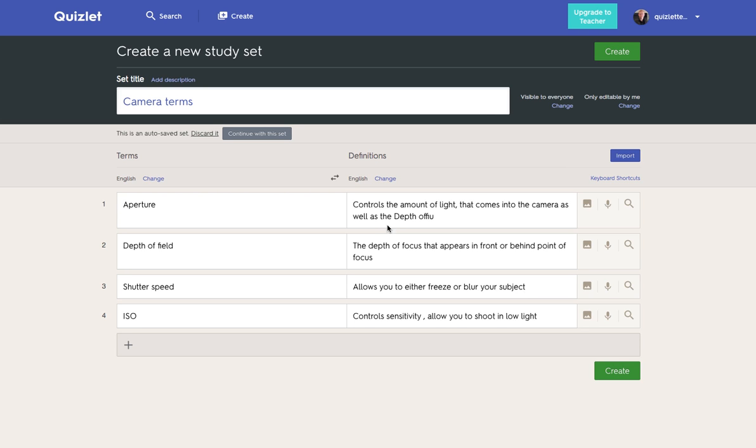So having logged on with your social media account or your email, you click the create button. As with a lot of these sites there's a freemium option that gives you greater features, but I think the free version is fine for what we need to do.